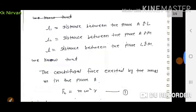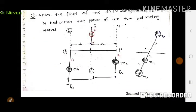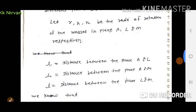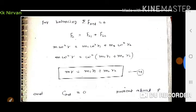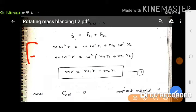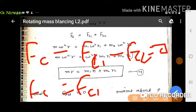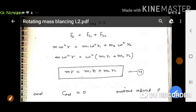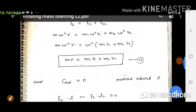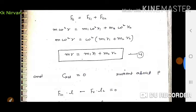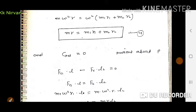Diagram में FC1 और FC2 vertically downward हैं और FC vertically upward है। Algebraic sum zero होना चाहिए। Upward को positive लेते हैं तो: FC − FC1 − FC2 = 0, अर्थात FC = FC1 + FC2। Values substitute करने पर: M·ω²·R = M1·ω²·R1 + M2·ω²·R2। ω² cancel होने पर static balancing equation आती है: MR = M1R1 + M2R2।